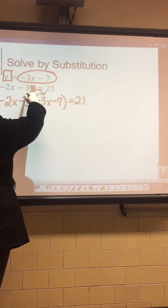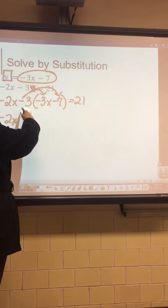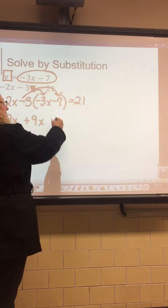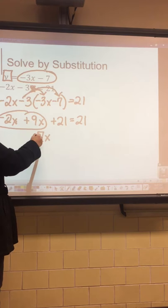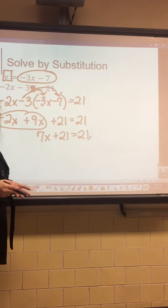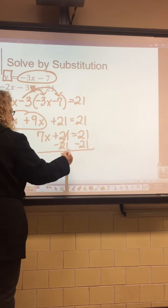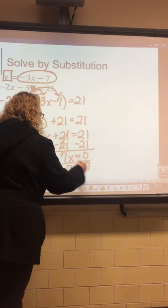The second error is remembering that the number being distributed is negative. When you distribute negative 3: negative 2x stays, negative 3 times negative 3x gives positive 9x, and negative 3 times negative 7 gives positive 21. Bring down equals 21. Combine like terms: negative 2 plus 9 is 7, so 7x plus 21 equals 21.